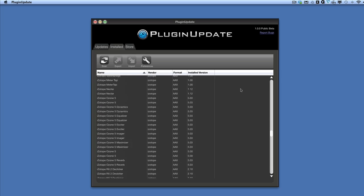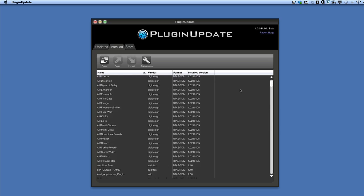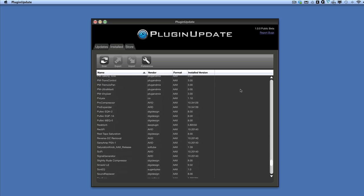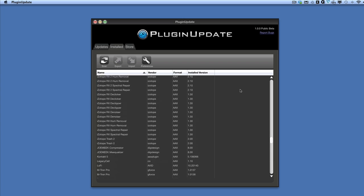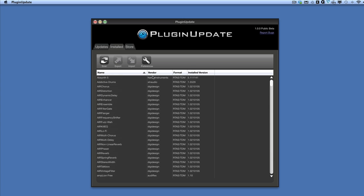As you can see, because we run Pro Tools Expert, I have far more plugins than most people do — but perhaps you have more than me because you're a collector. So there's all of them showing there: the installed version, the format, the vendor and the name in alphabetical order. You can sort once you hit the Scan button. That sort doesn't seem to work at the moment — if that's a sorting box, it doesn't seem to do anything when I click it.